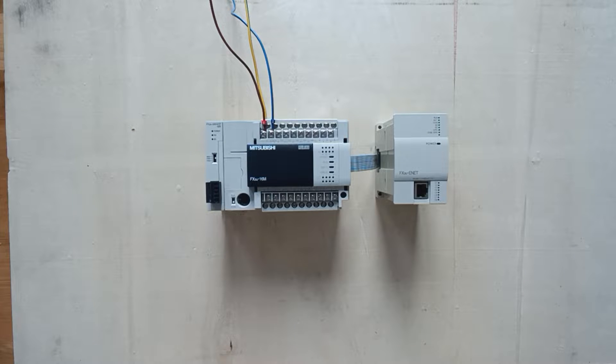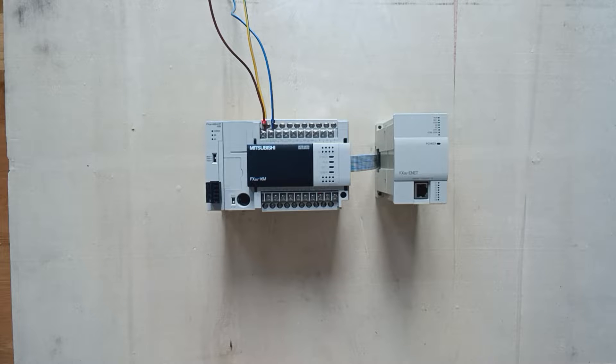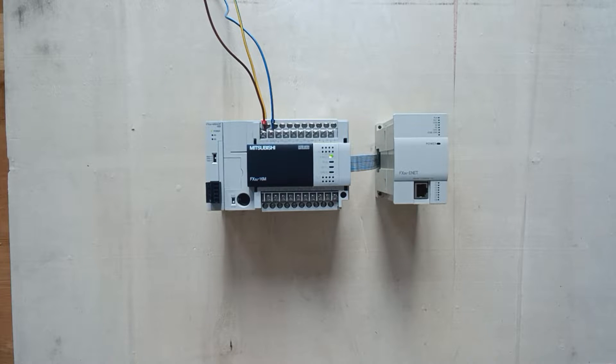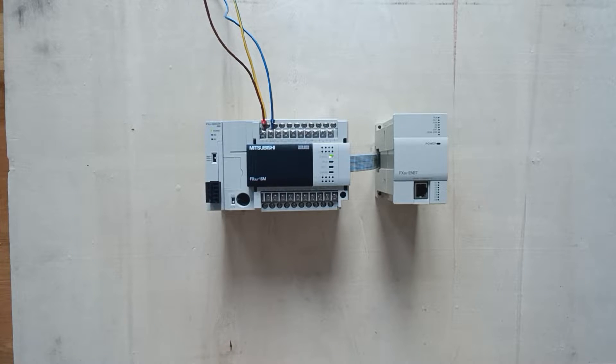When we first load the power to the PLC, the power lamps on the PLC will be glowing green. Then we know the PLC is ready and got correct power.